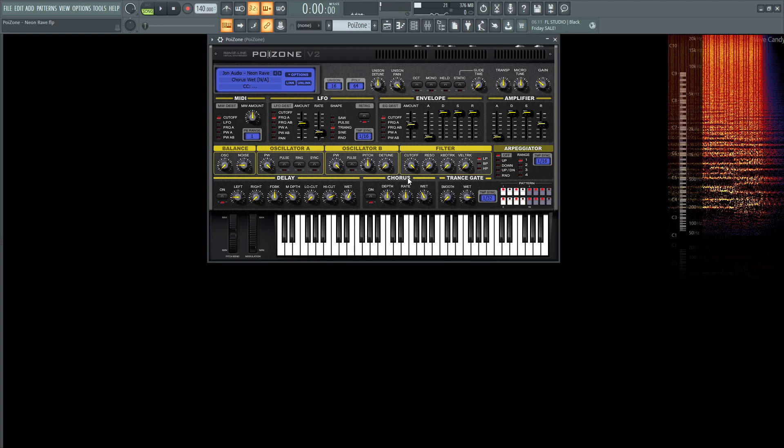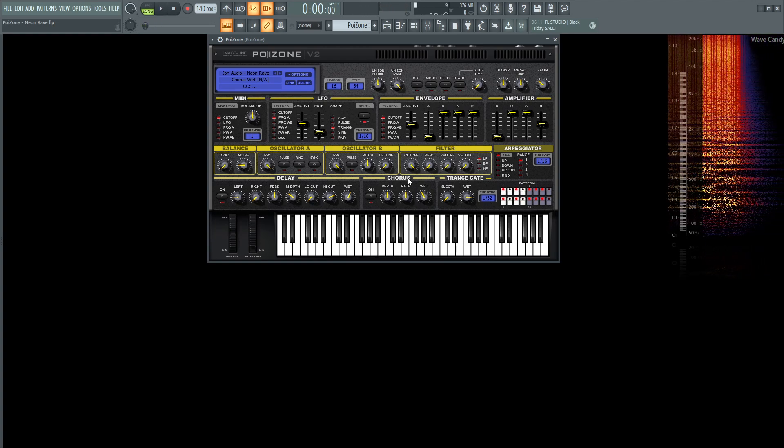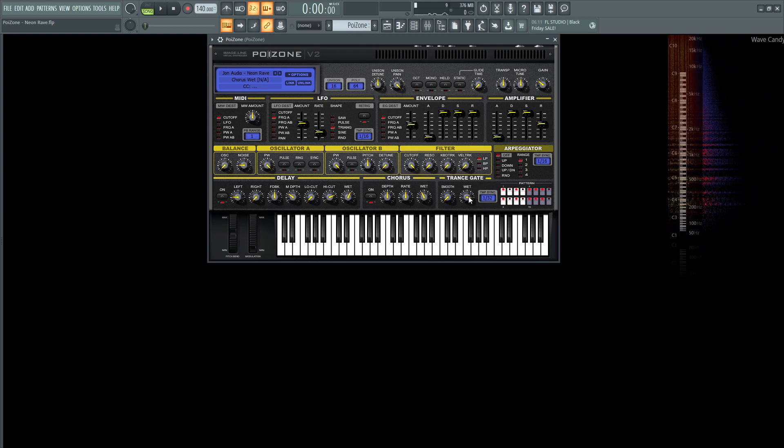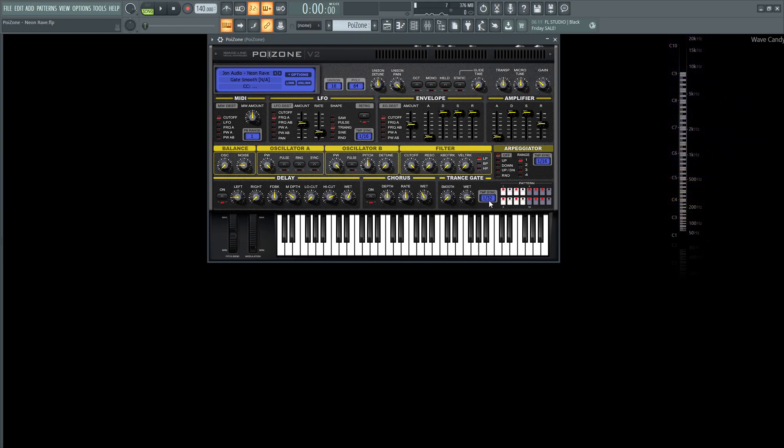And to get that sweet trancey gate, we're going to be using the trance gate here. So this wet's going to be 85%, the smoothing at zero, the tempo sync is 1 over 32, and you can really leave this default how it comes because it sounds good for this patch.